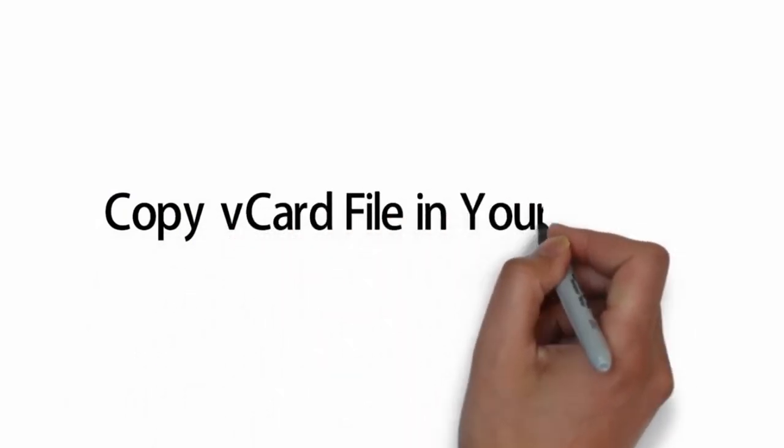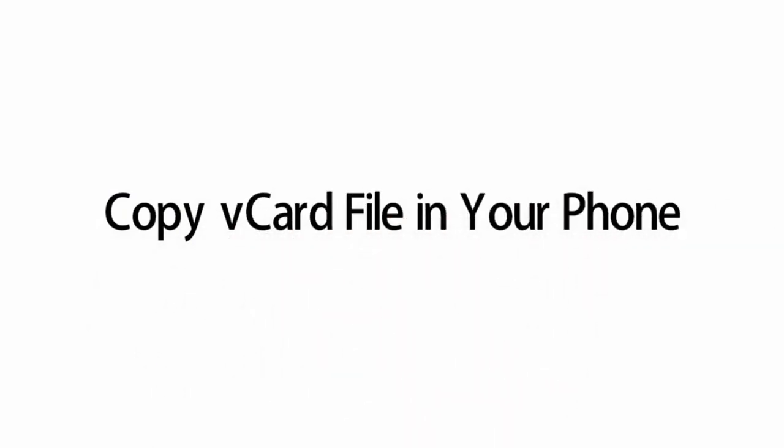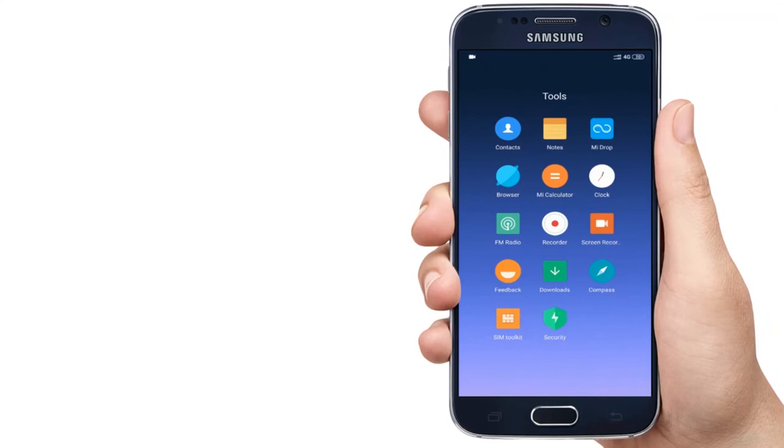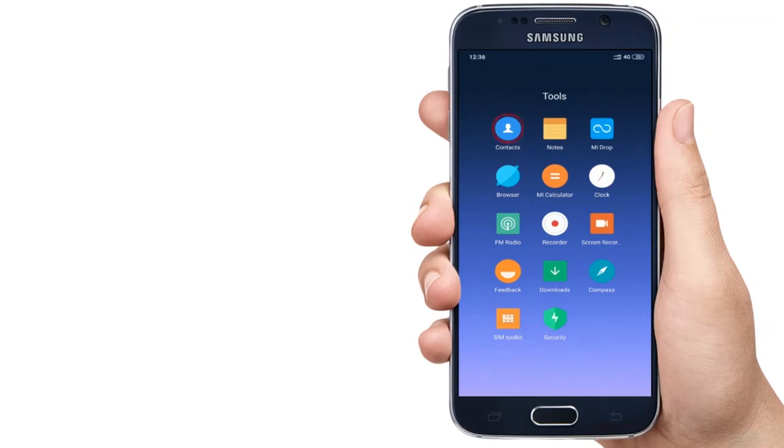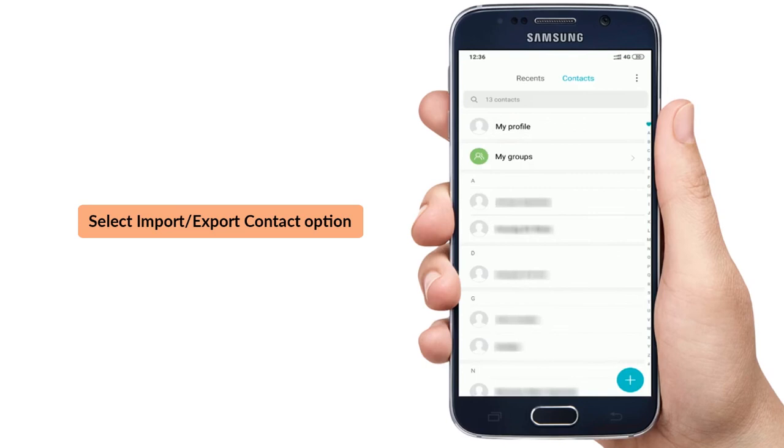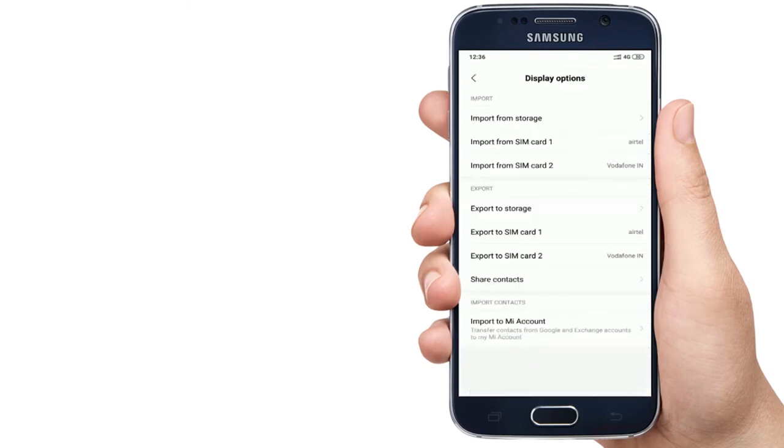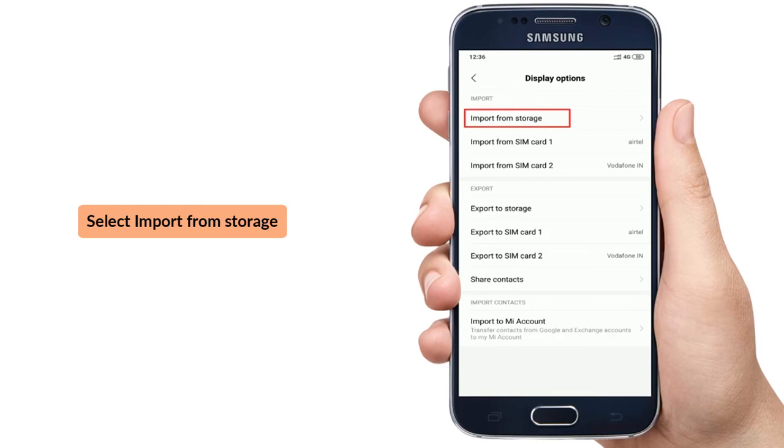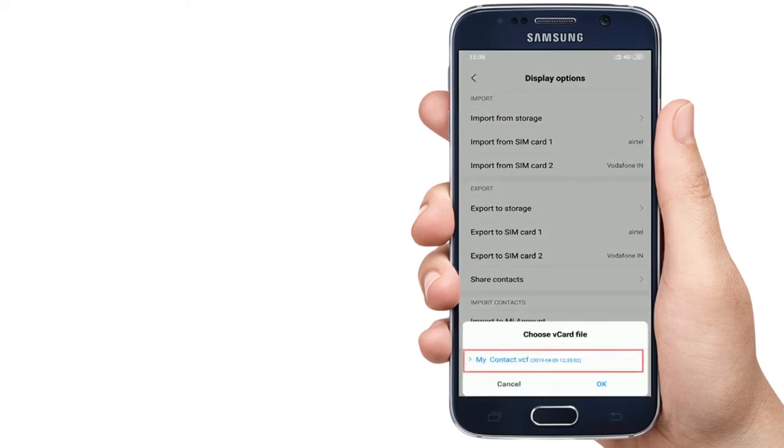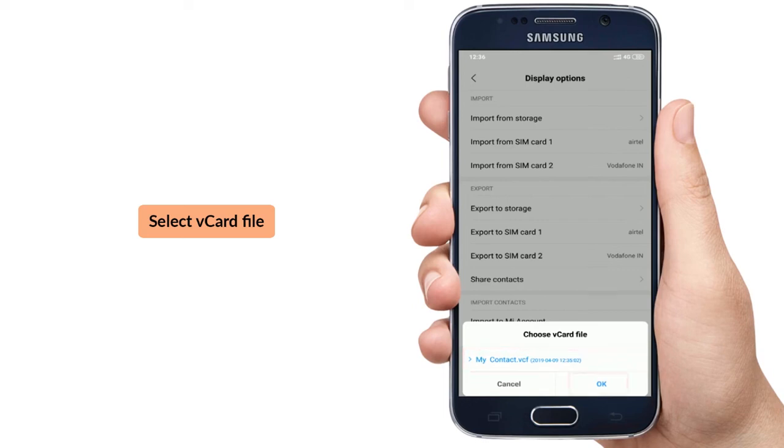Copy vCard file to your phone storage. Go to contact option. Select import export contact option. Select import from storage option and go to vCard file location. Select vCard file and press OK button.